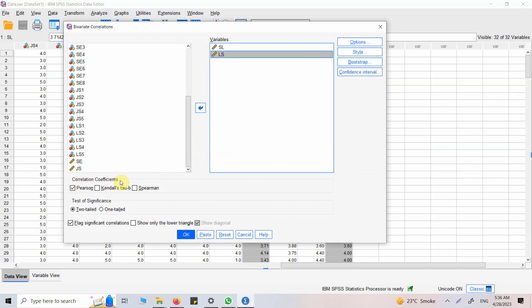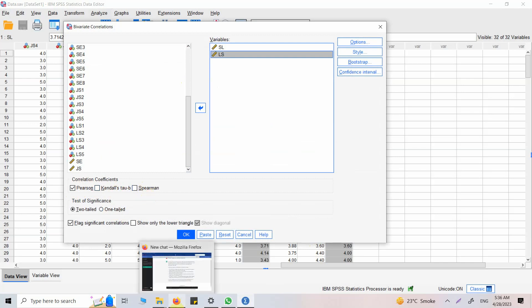Which correlation coefficient will I use? Pearson, Kendall's Tau, or Spearman? In this case I'm using Pearson because the variables are continuous. If I had ordinal data, I would have gone for either Kendall's Tau or Spearman. You can use ChatGPT and ask when to use Kendall's Tau or Spearman.